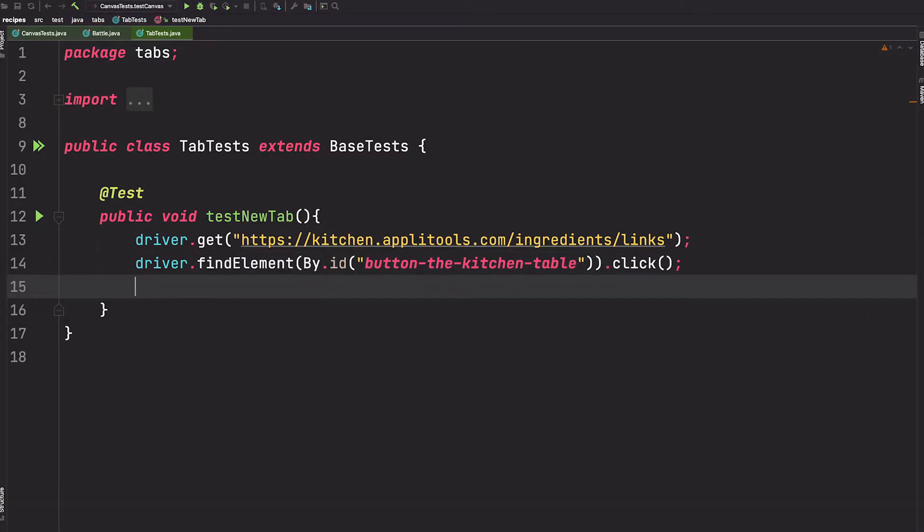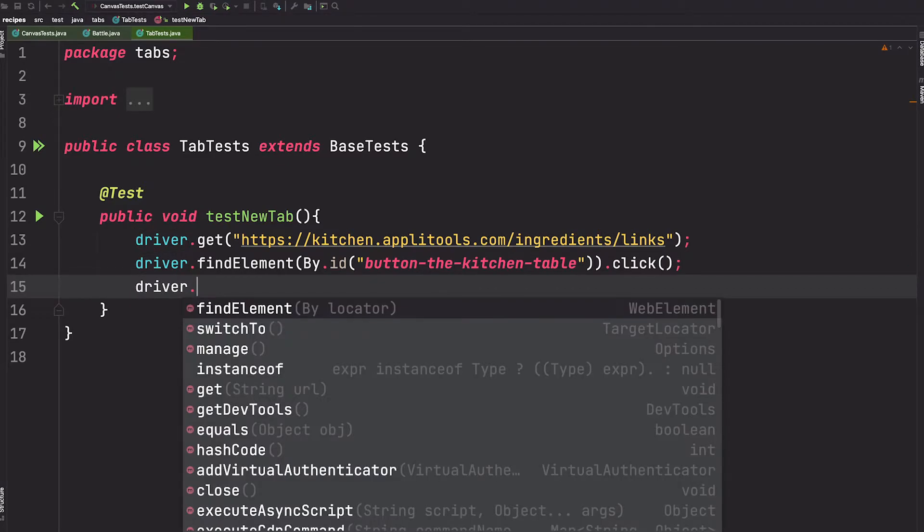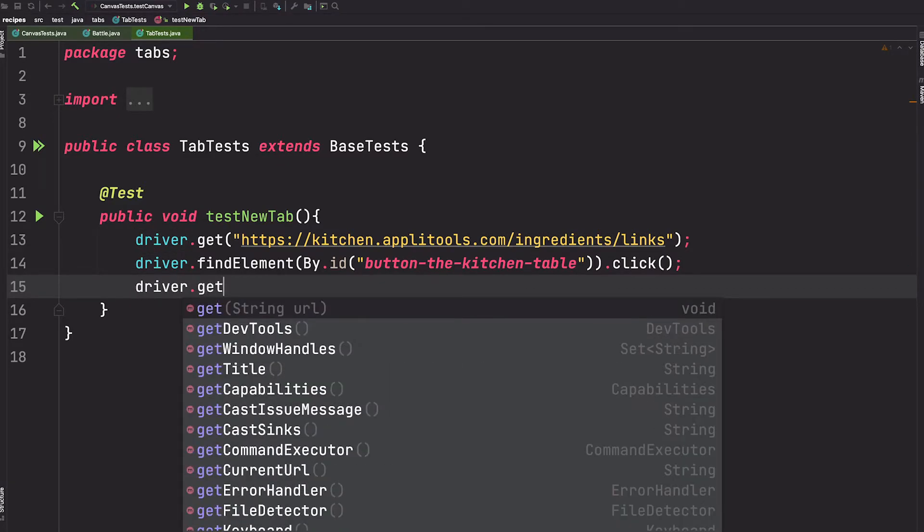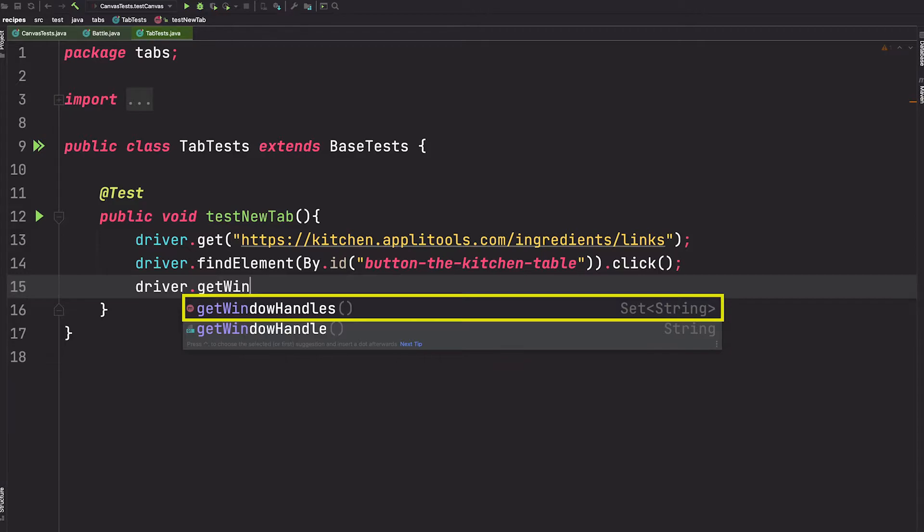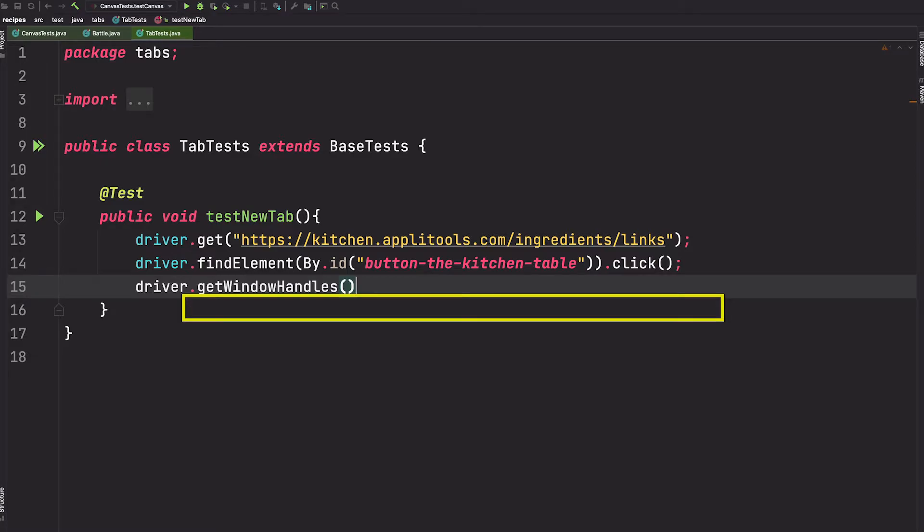From here we have two tabs open. We can use the getWindowHandles method within Selenium, which will give us a set of window handles.